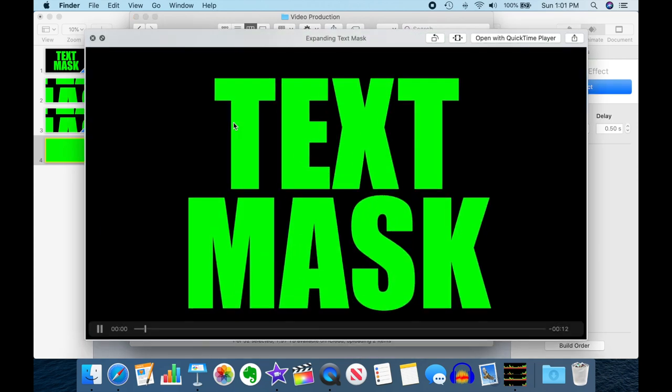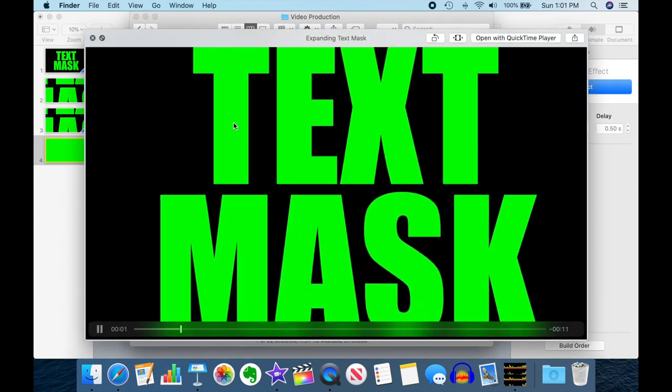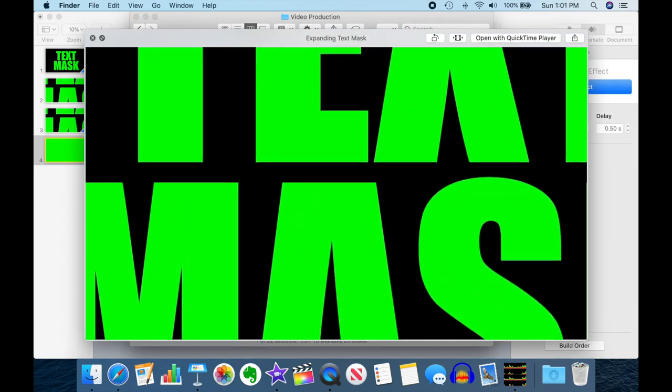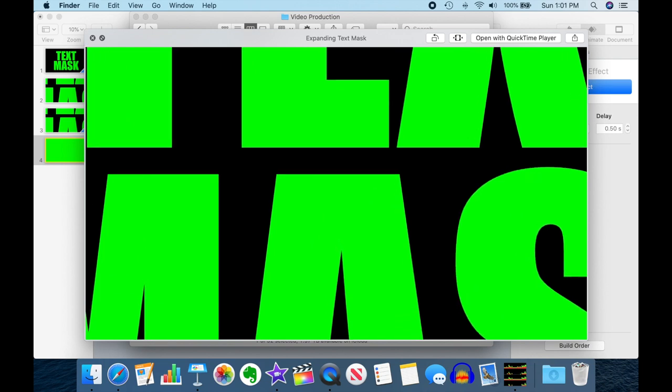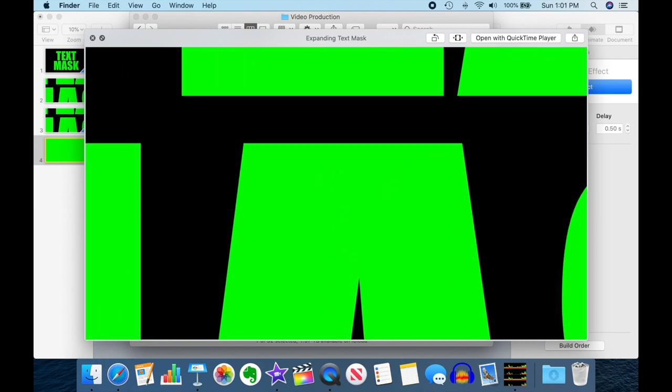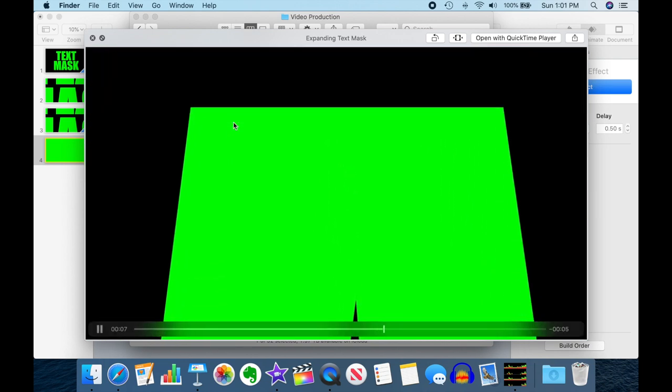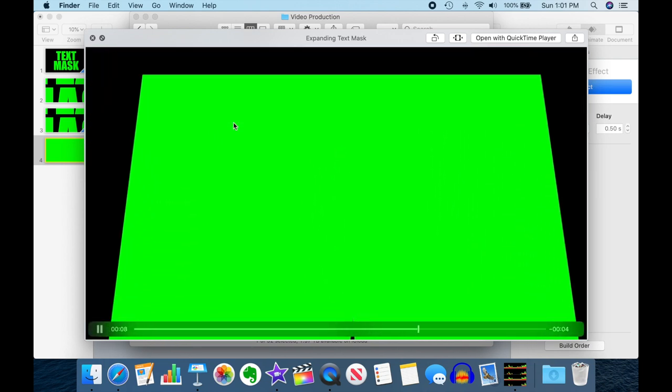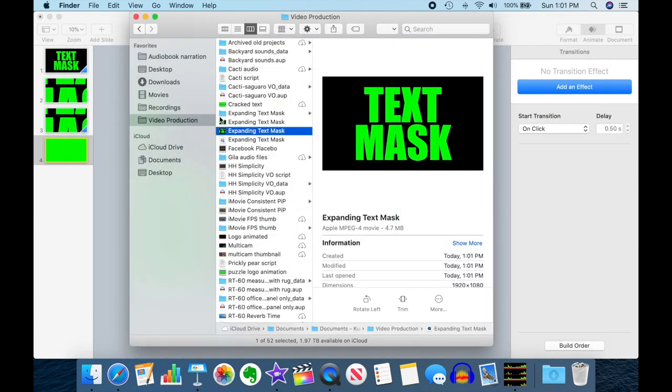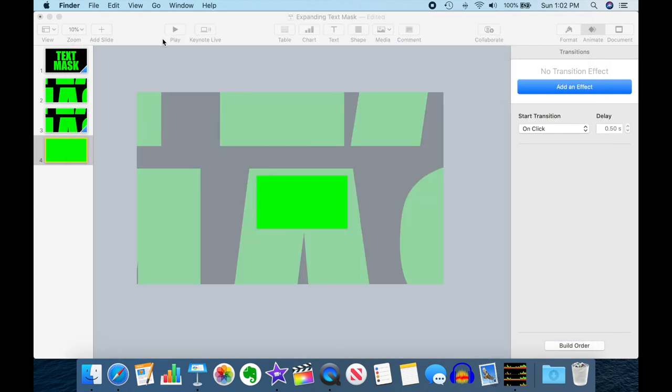And if we bring up the Finder once this is all done, here's our Expanding Text Mask. It's a movie. Let's do a quick dry run here and we can see it's zooming in, zooming in, zooming in, and now it's just shifted to the second zoom and we're zoomed all the way in. So I think that's pretty much what we wanted.